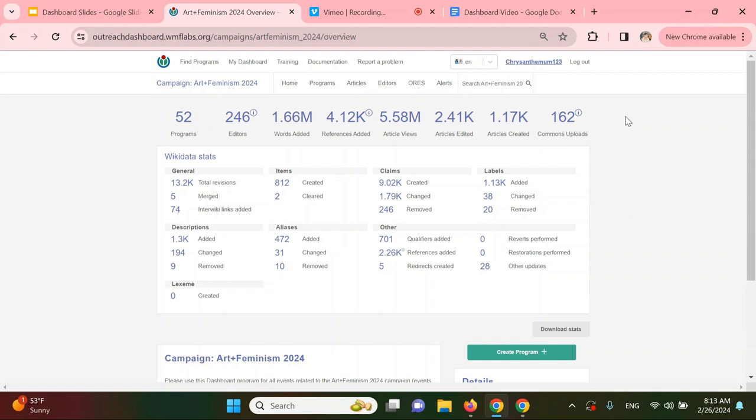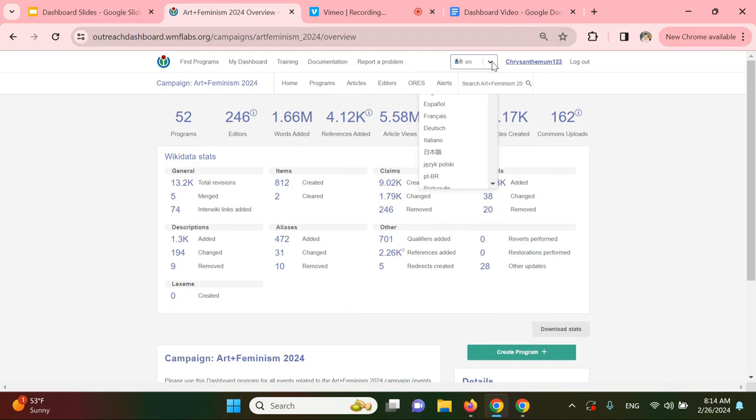If you'd like to change the language of your dashboard interface, you can do so now by clicking the drop-down menu in the upper right-hand corner of your screen and selecting your preferred language. I'm going to keep mine on English.